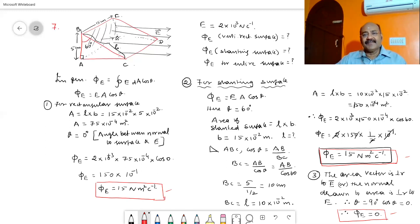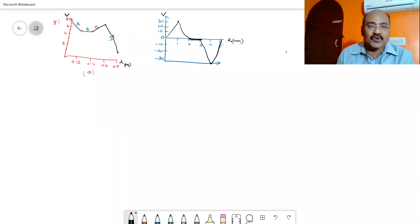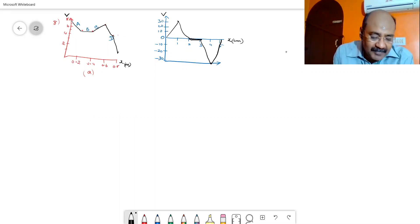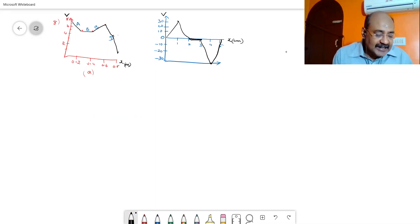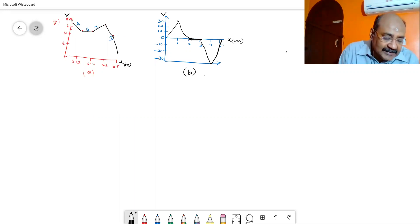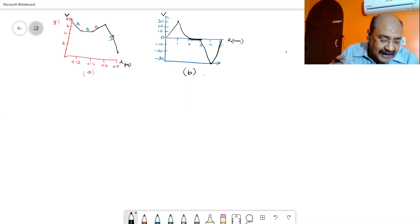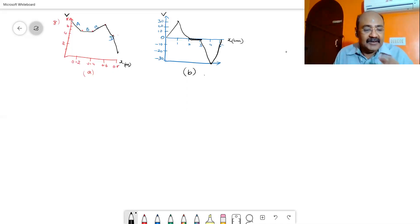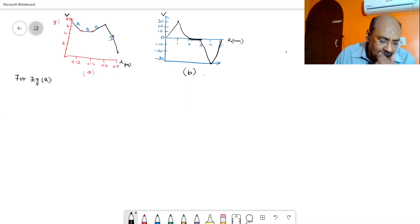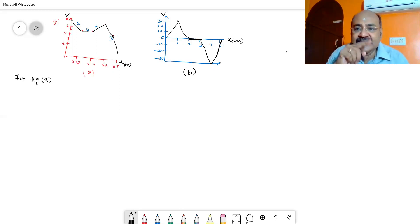In summary for problem 7: the flux through the vertical rectangular surface is 15 Nm²/C, the flux through the slanting surface is 15 Nm²/C, and the flux through the entire surface is 0. Now in problem number 8, two graphs are given, both relating electrical potential V with respect to displacement X — figure A and figure B. Calculate the corresponding electrical fields in regions A, B, C, and D, and plot the electrical field as a function of X for figure B.